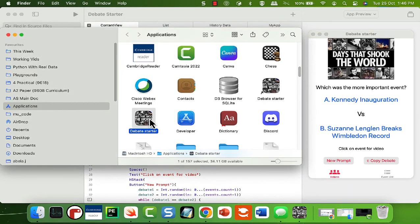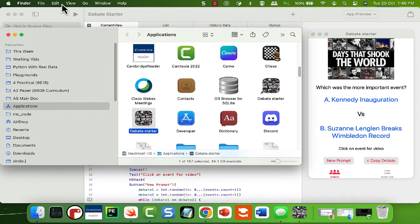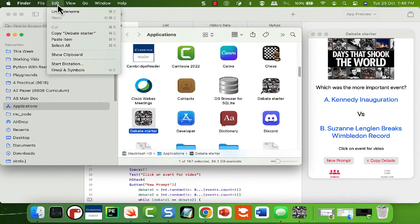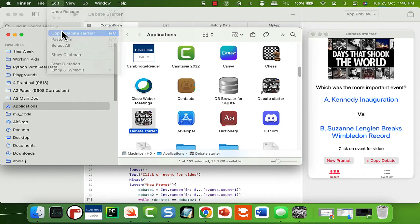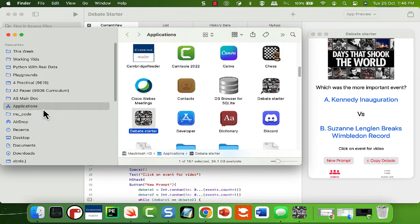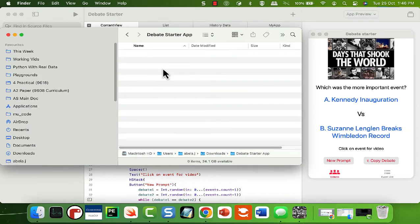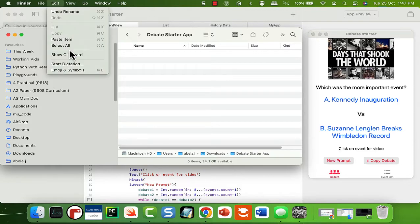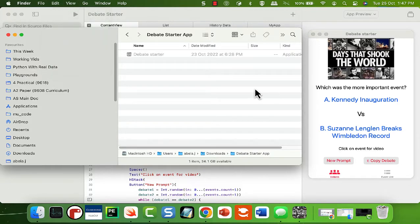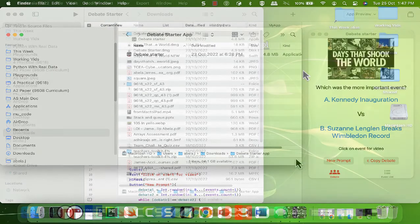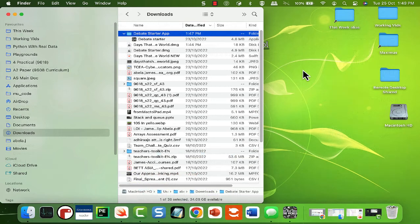First thing you need to do is copy. You can use Command-C or you can edit copy it. Once we're there, I'm going to pop into the downloads folder, but you can put it into any folder you like. Again, Command-V or paste, and there we have our app where we would like it.